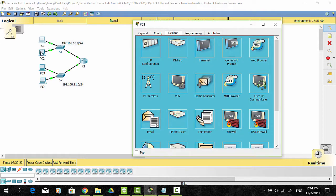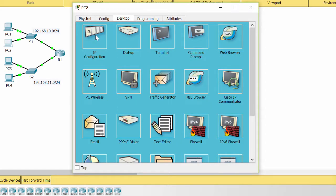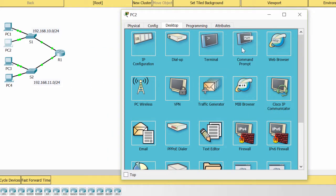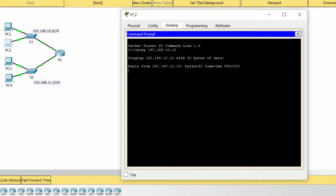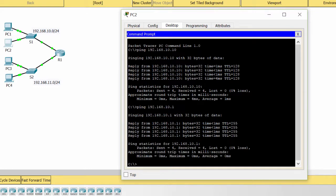Then I continue checking the IP address of PC2. Now I ping from PC2 to PC1 — it works. Now I ping from PC2 to the default gateway — it's successful. So the S1 network is okay.